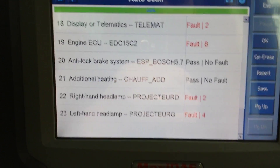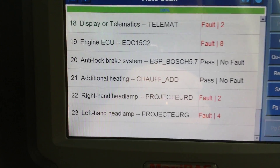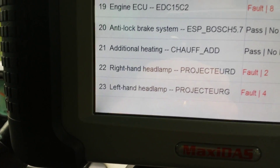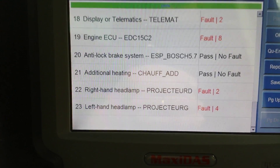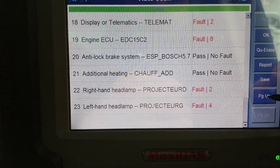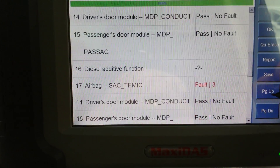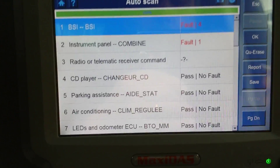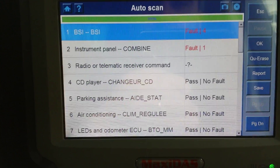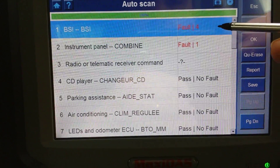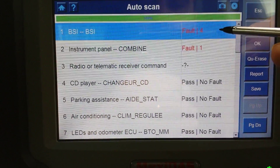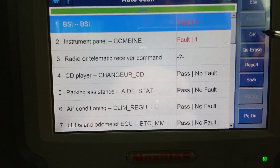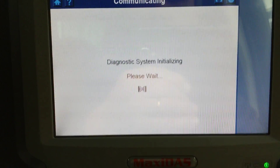The scan is finished. There's a total of 23 ECUs. Obviously we're not going to go through all of them because otherwise we'll be here forever. We'll go through the most common ones on these Citroens, so we'll go to BSI.